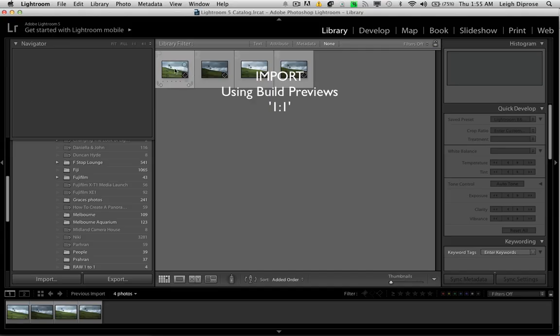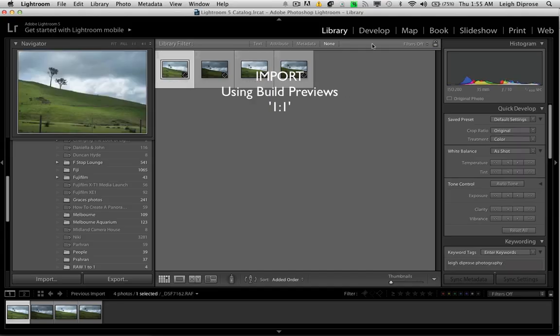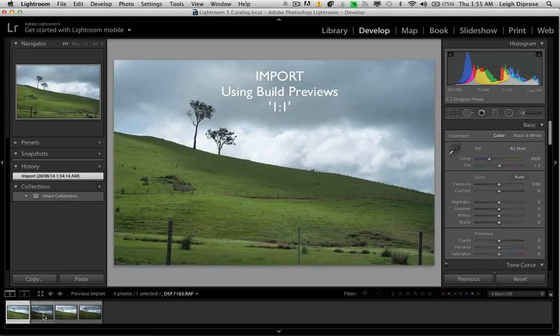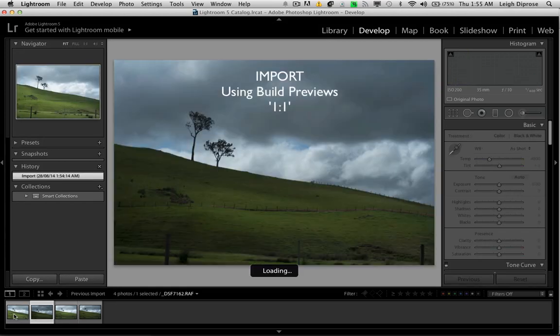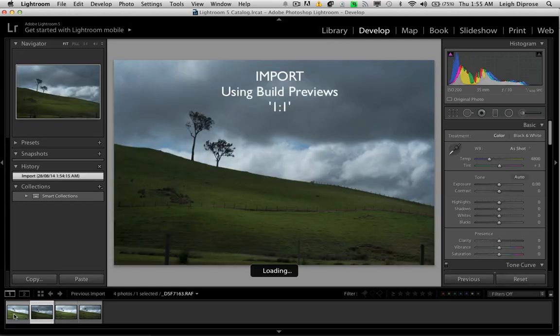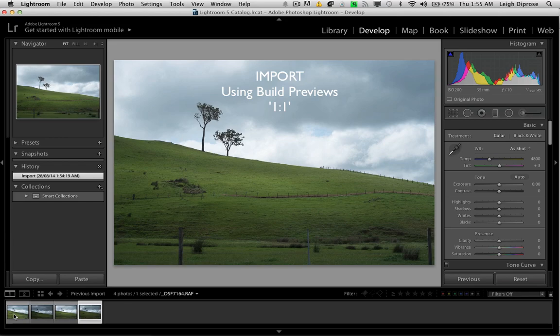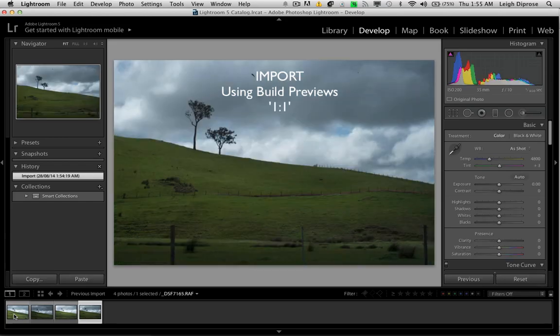The advantage of doing this is after you import, and you're in the develop or the library module, it won't take as long to render that JPEG preview. So you can get on with the editing.